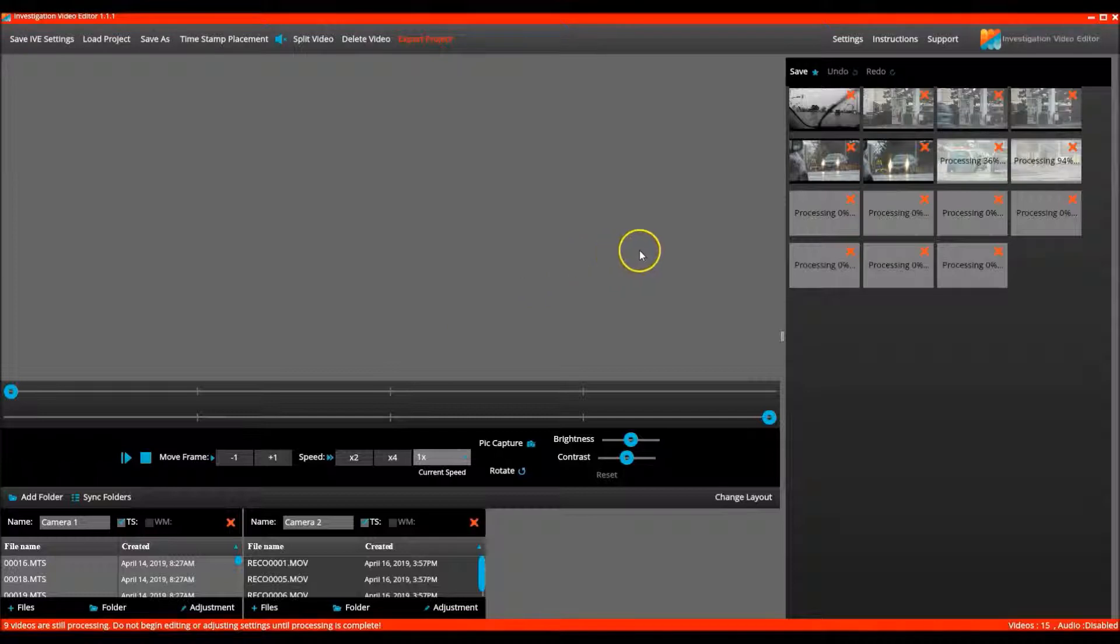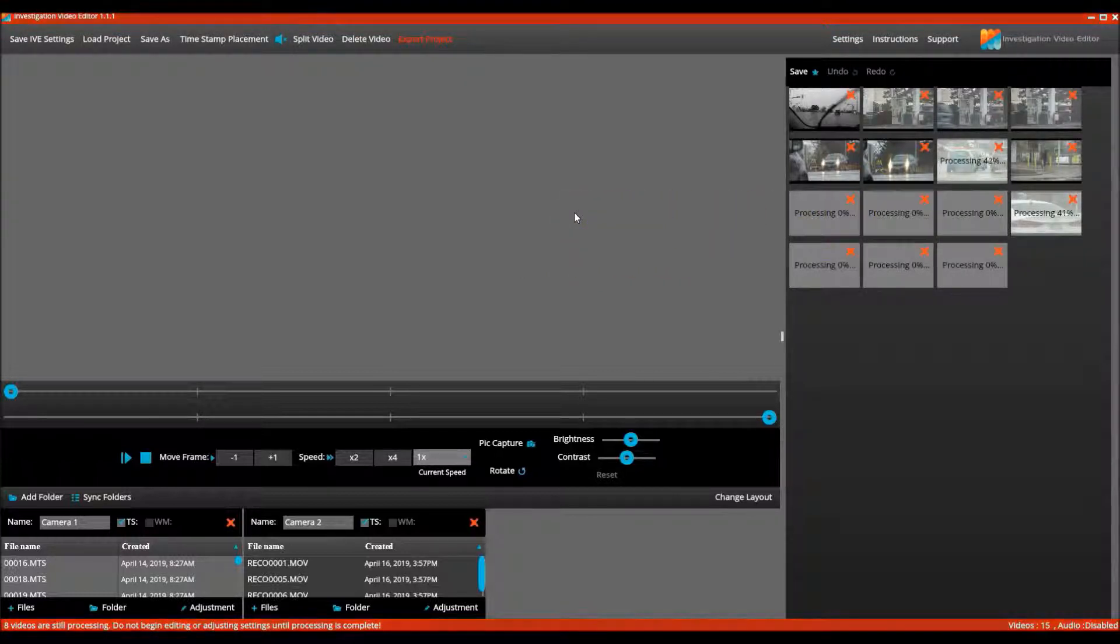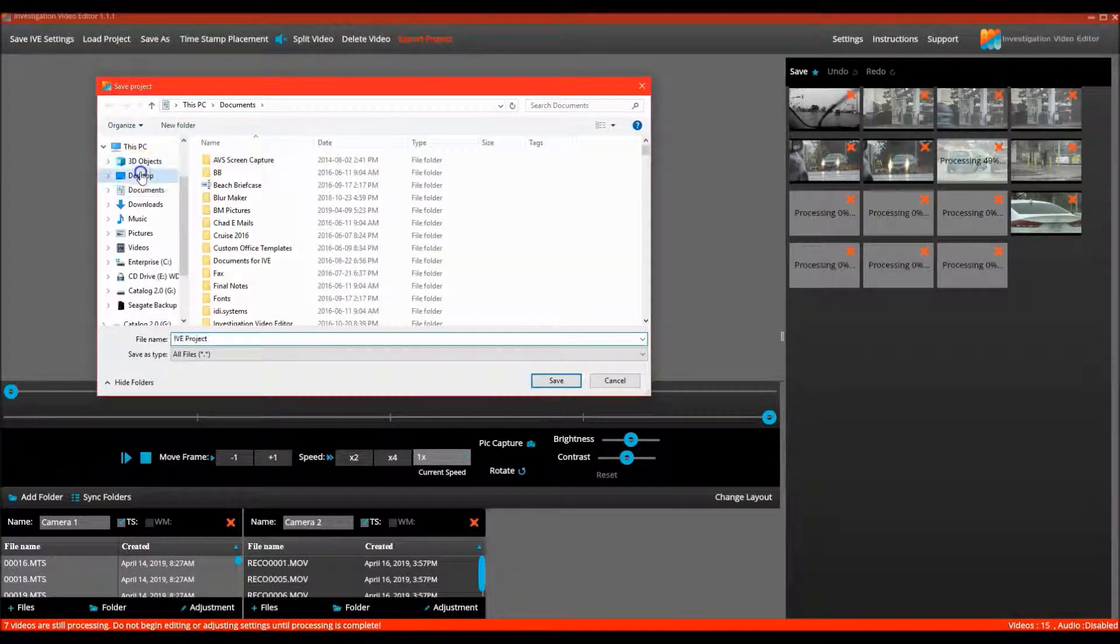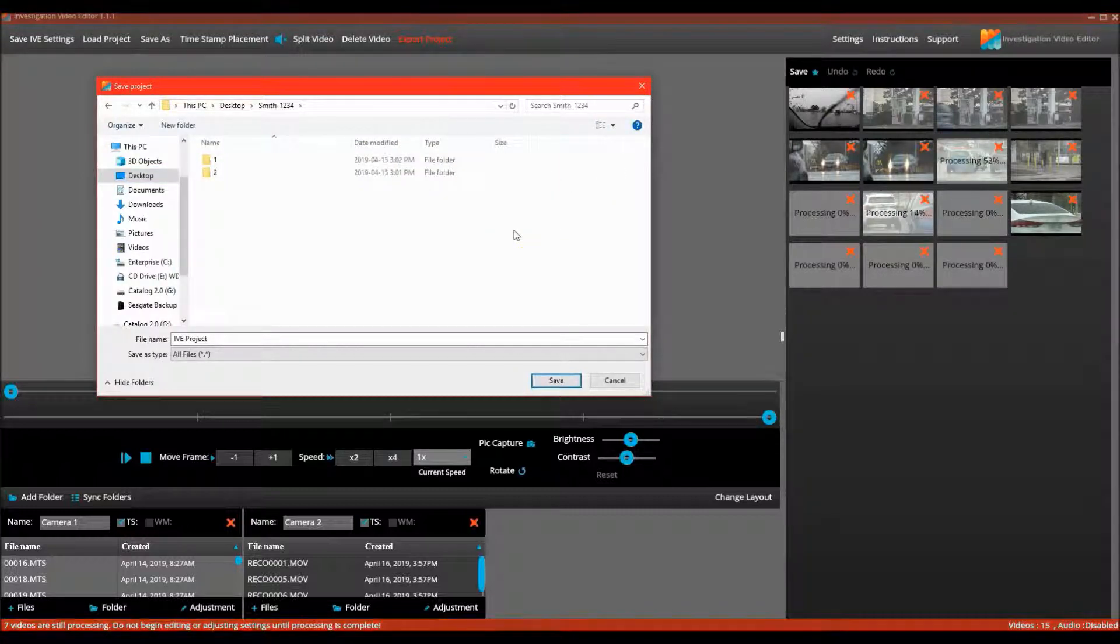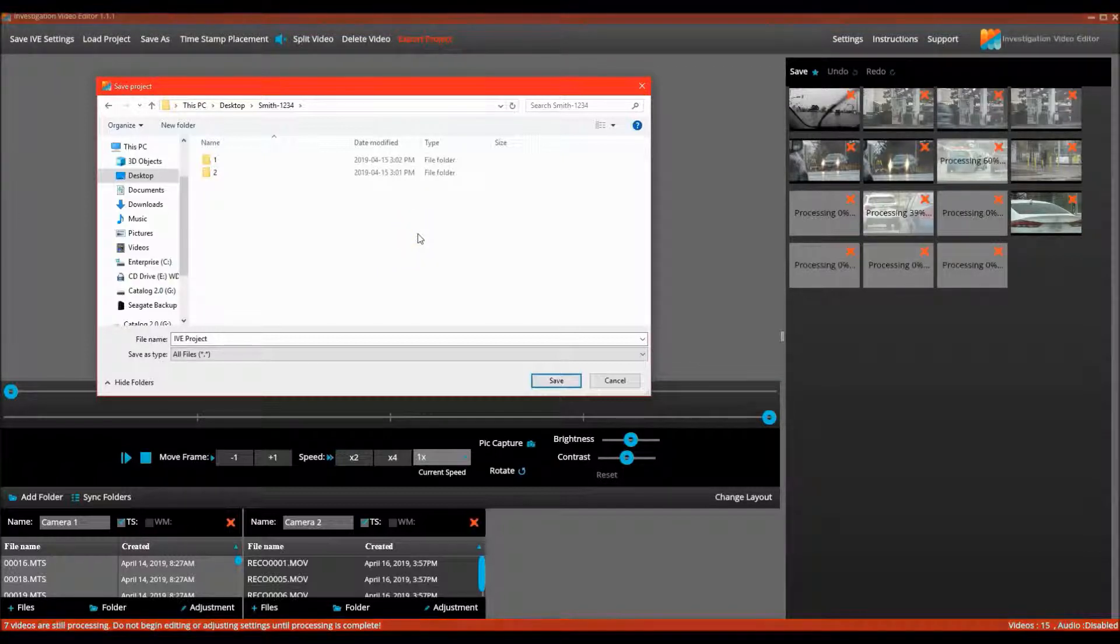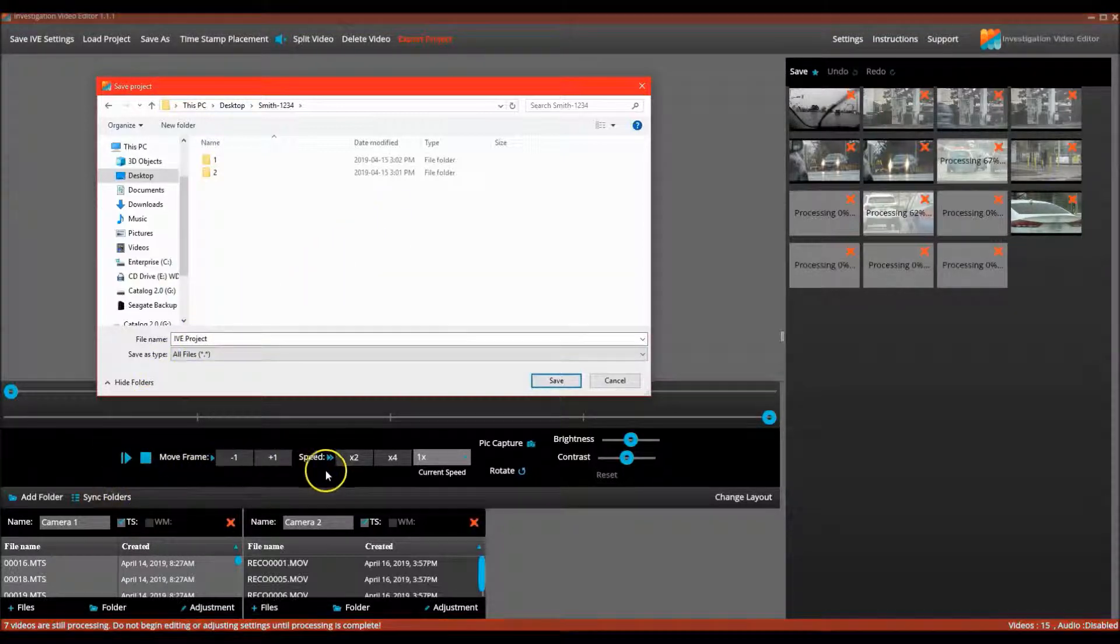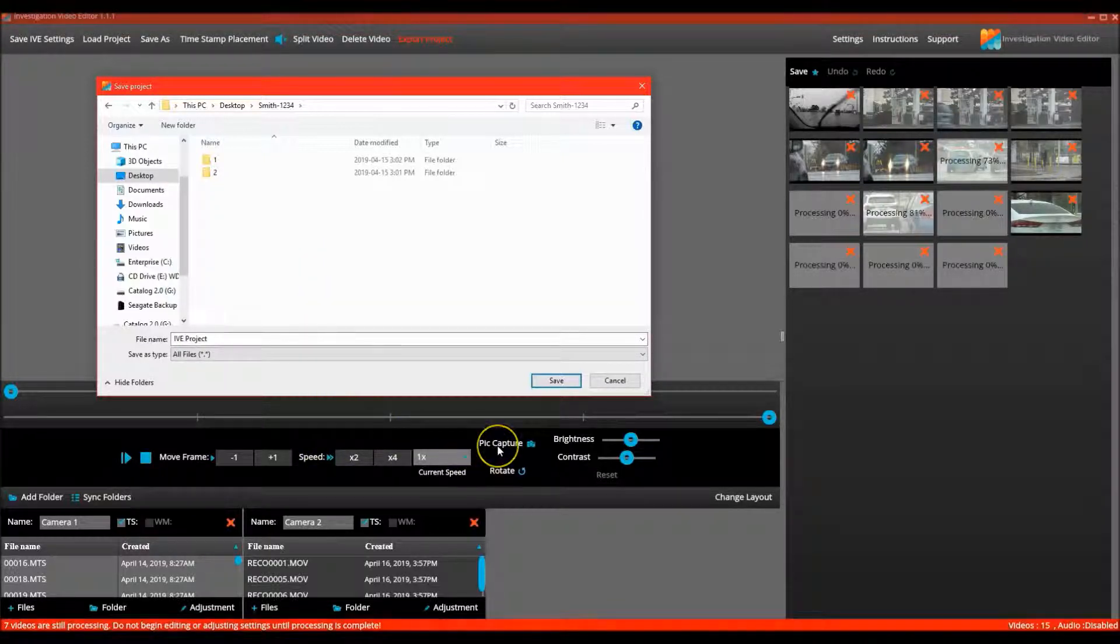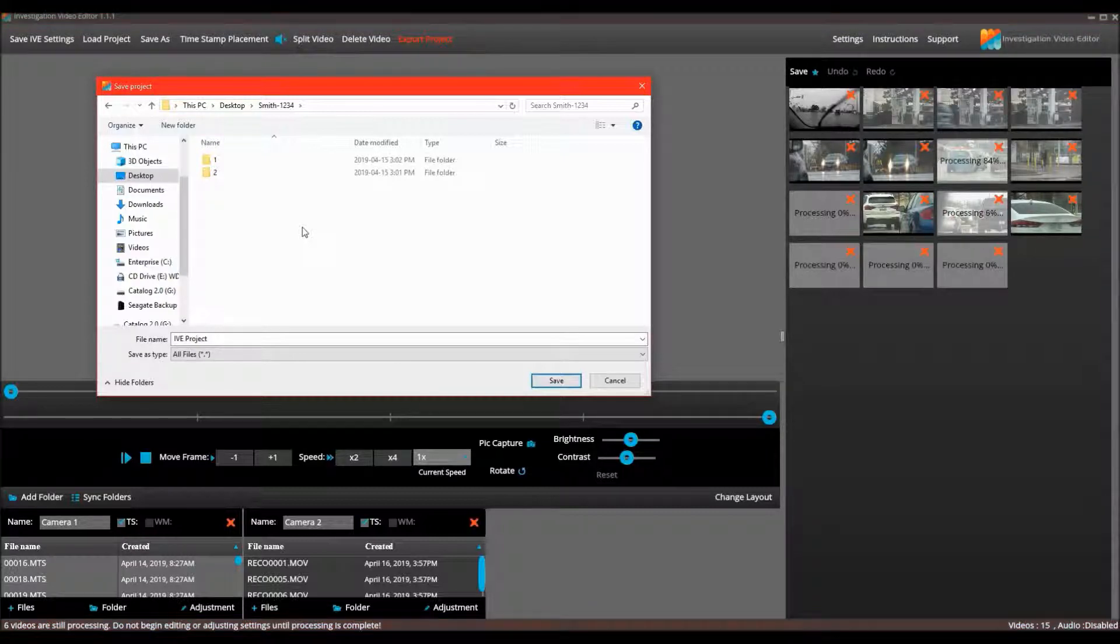Now that all of the video is processing, I am going to save the IVE project within the Smith master folder. I am saving the project in this folder for a few reasons. One reason being that if I ever had to reopen this project, IVE would open with all of the videos in the correct camera folders. The other reason is that we are going to capture pictures from the video during the editing process and IVE will automatically create a folder and save those pics in that folder in the location where the project has been saved.